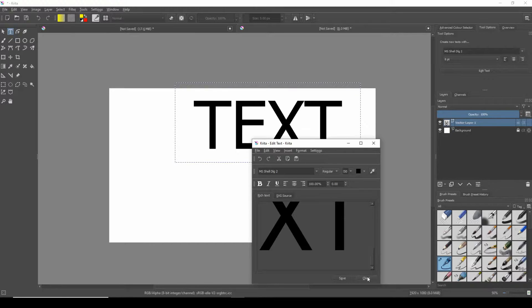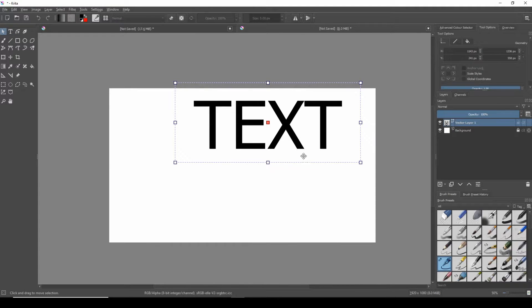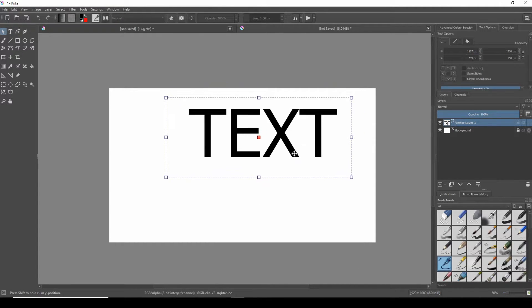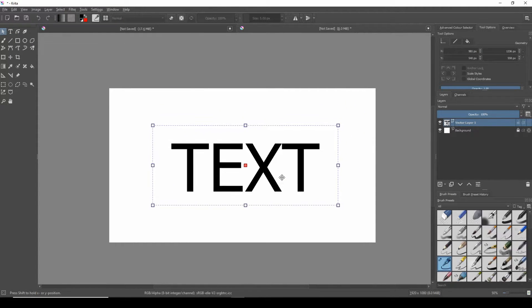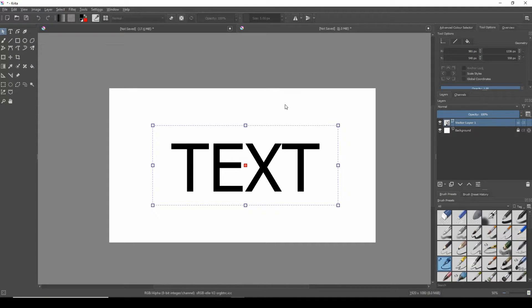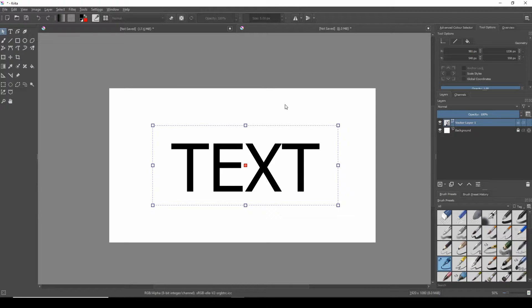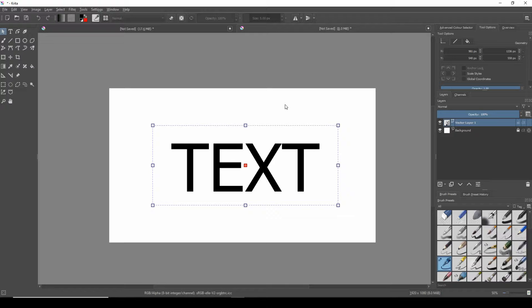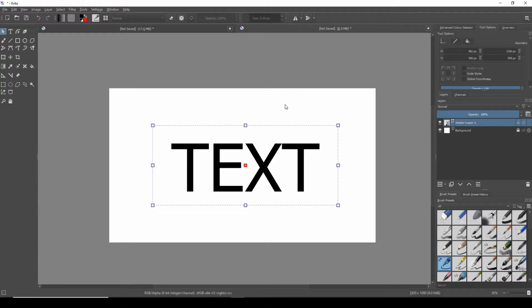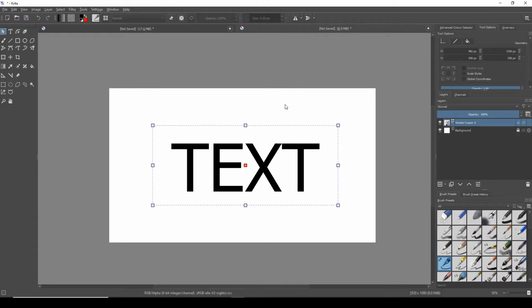For this setup I've already created a white background on its own layer and then added some text using the text box tool. Adding text this way will always place it on its own layer and this is called a vector layer. For the text itself I've just typed the word text for an example and I've also adjusted the size and color to make it more viewable against this background.